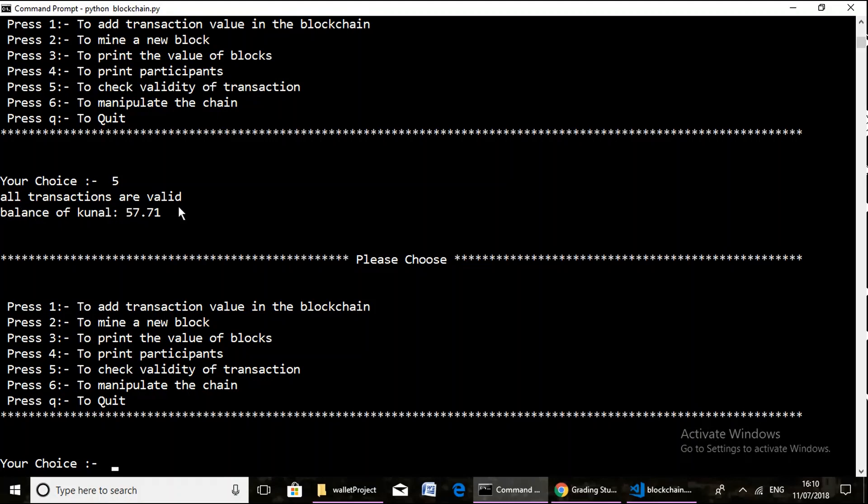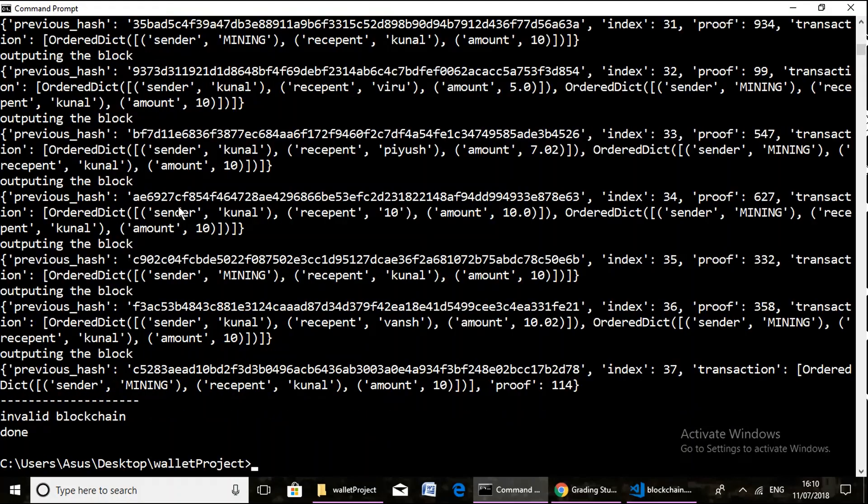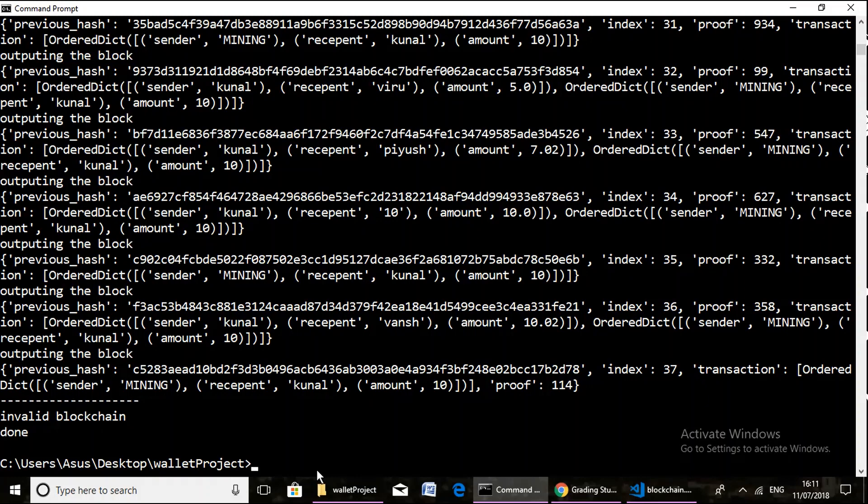Now we move on to our next operation, that is to manipulate the chain. As it was noted before, it will print invalid blockchain, as shown: invalid blockchain.